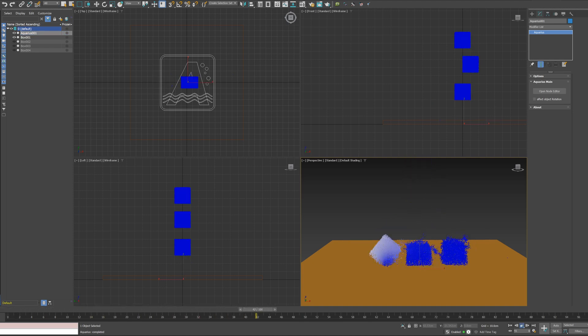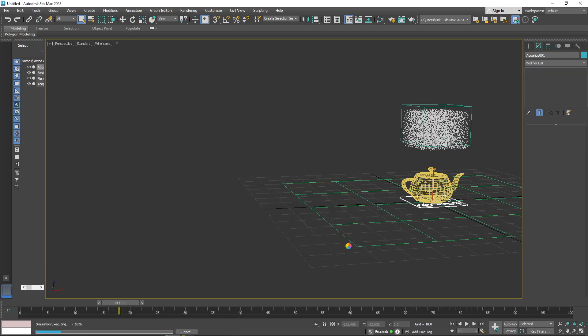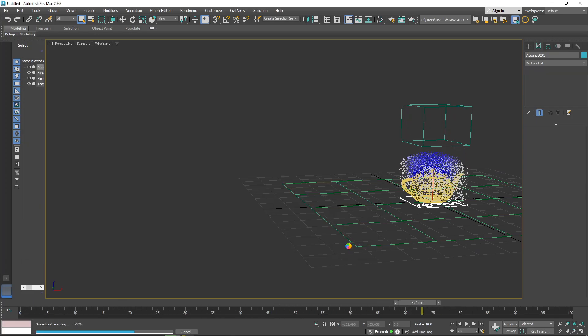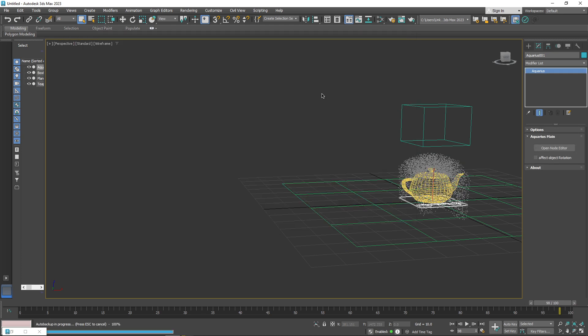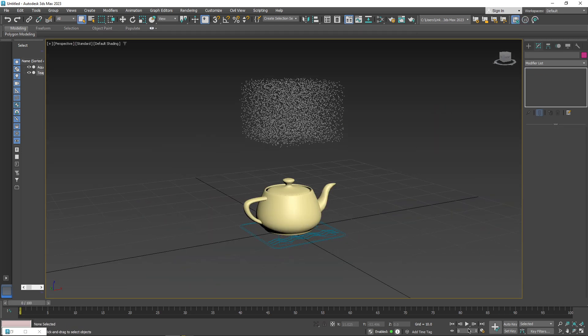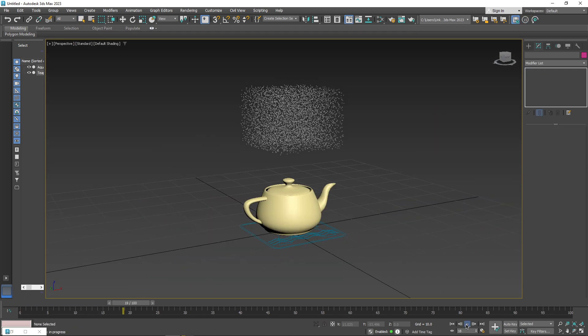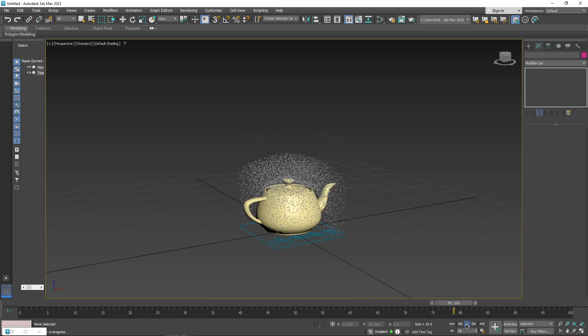Generally speaking, Aquarius uses a node-based system and offers GPU acceleration via CUDA, and a single license includes a limited network fluid simulation, which can be really good for big projects.